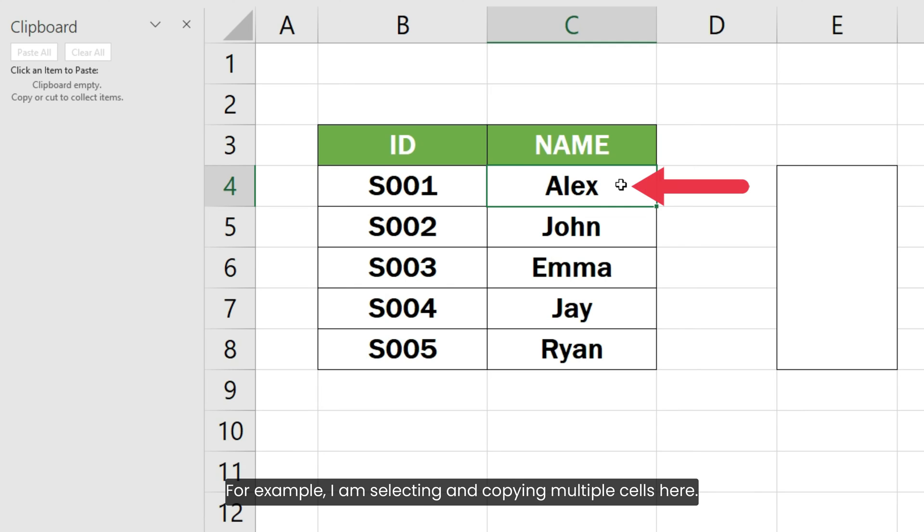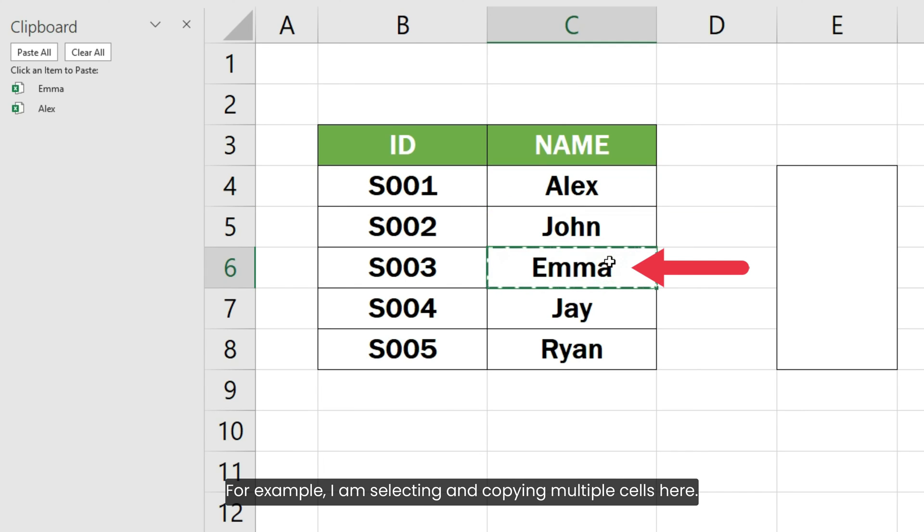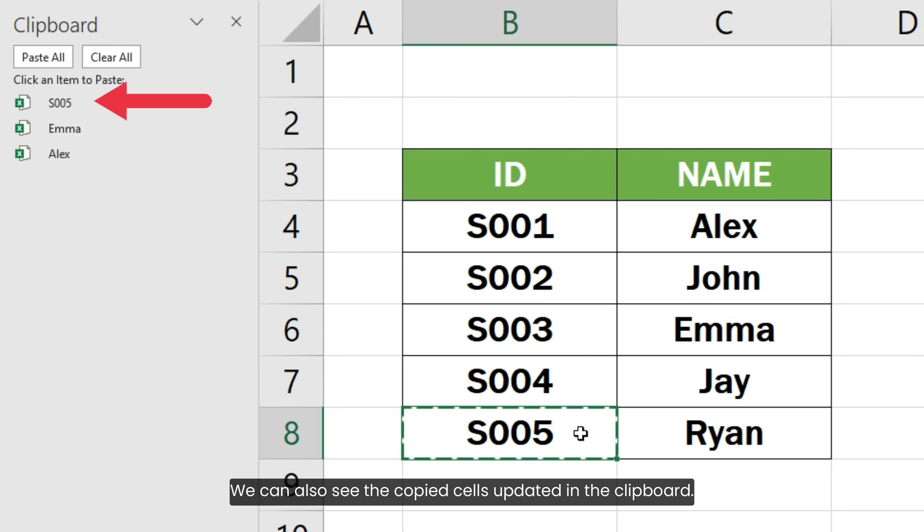For example, I am selecting and copying multiple cells here. We can also see the copied cells updated in the clipboard.